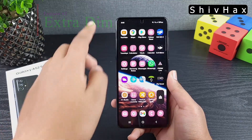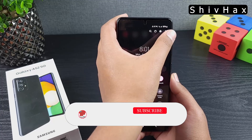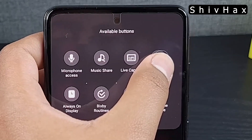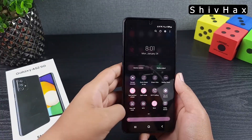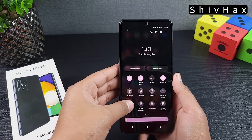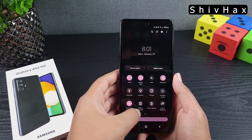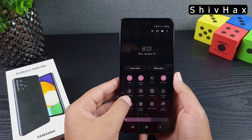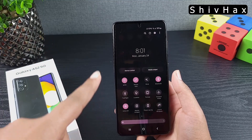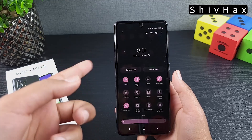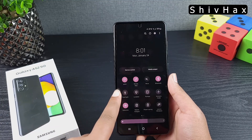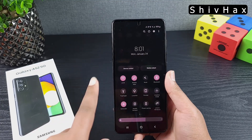Another great feature: go to the notification panel, tap the three dots, and select Edit Buttons. You'll see the Extra Dim option — pull that out and add it. What it does is dim your brightness below the normal minimum. You won't notice a huge difference in daylight, but at night when you're in bed and your screen feels too bright, Extra Dim makes it much more comfortable. Thank you, Samsung!